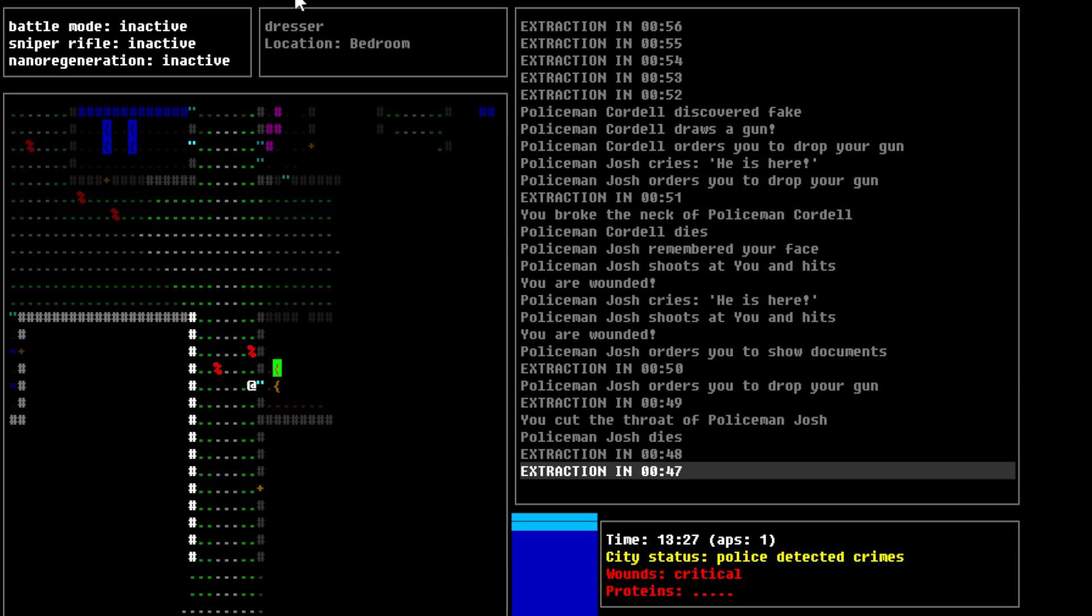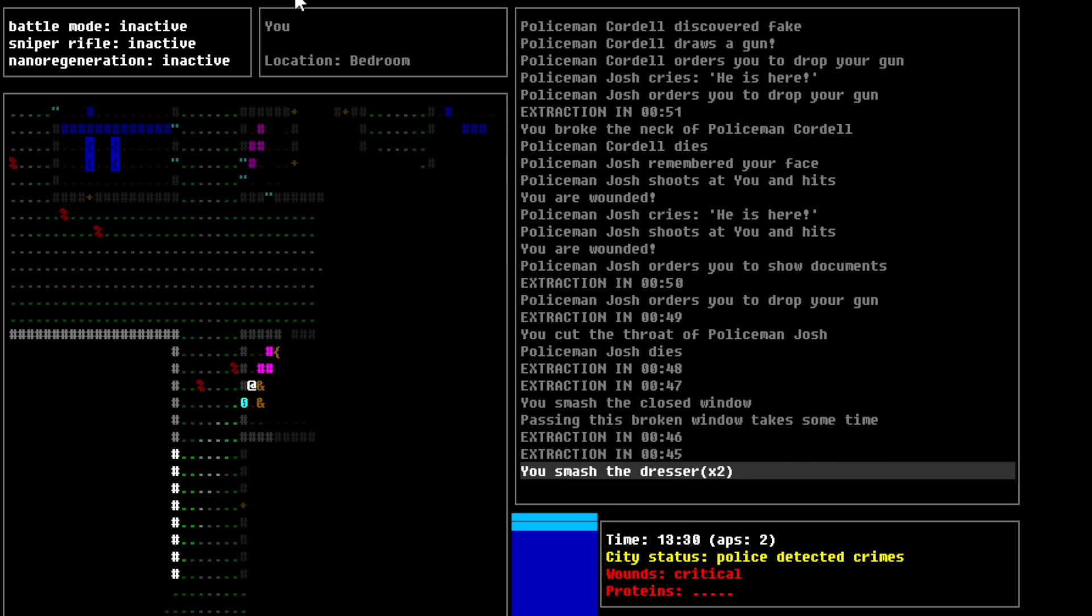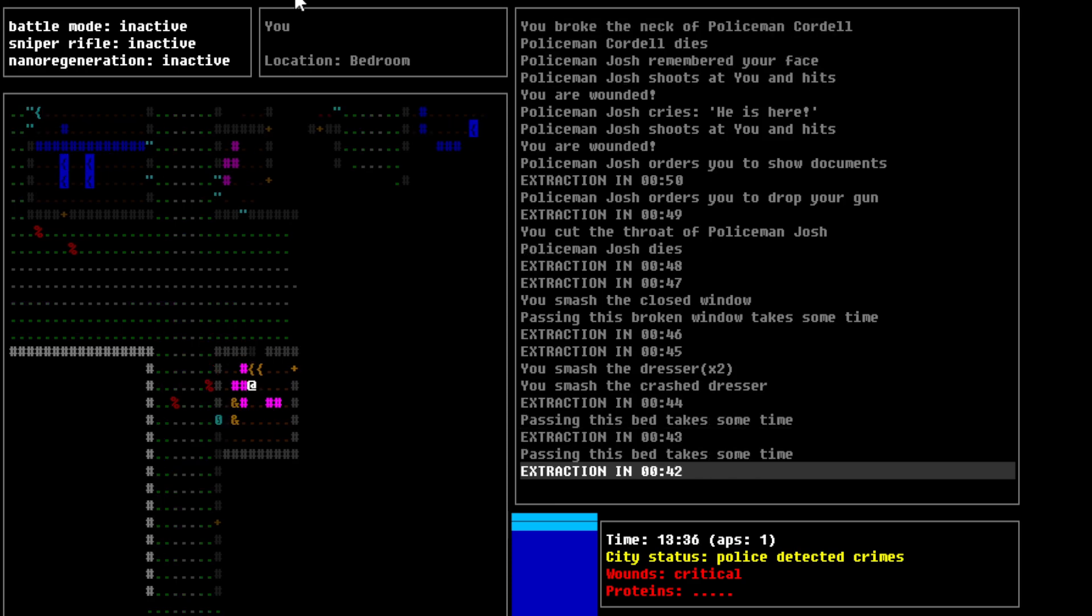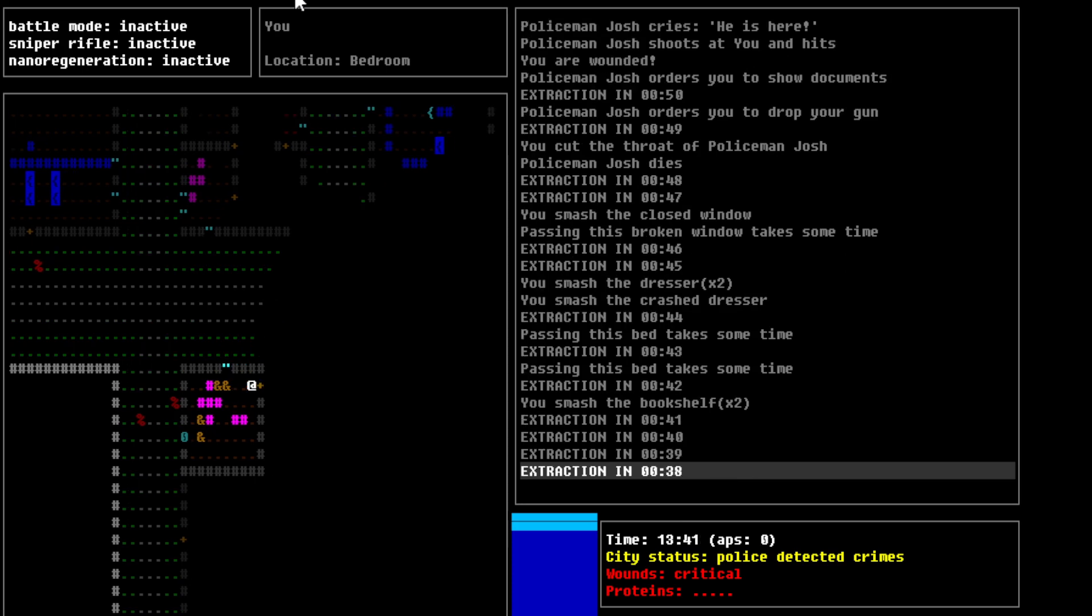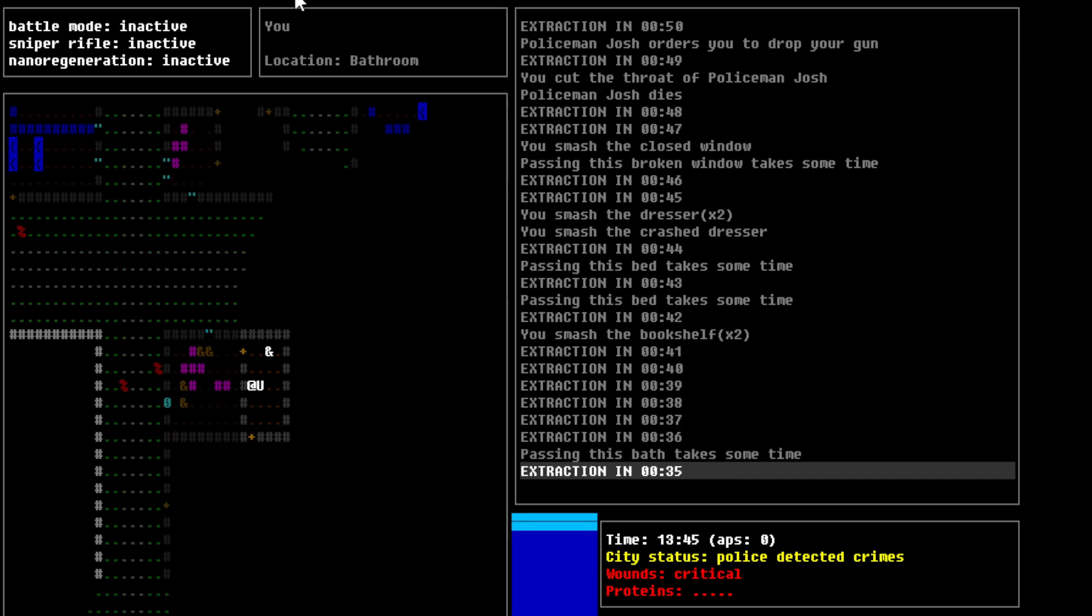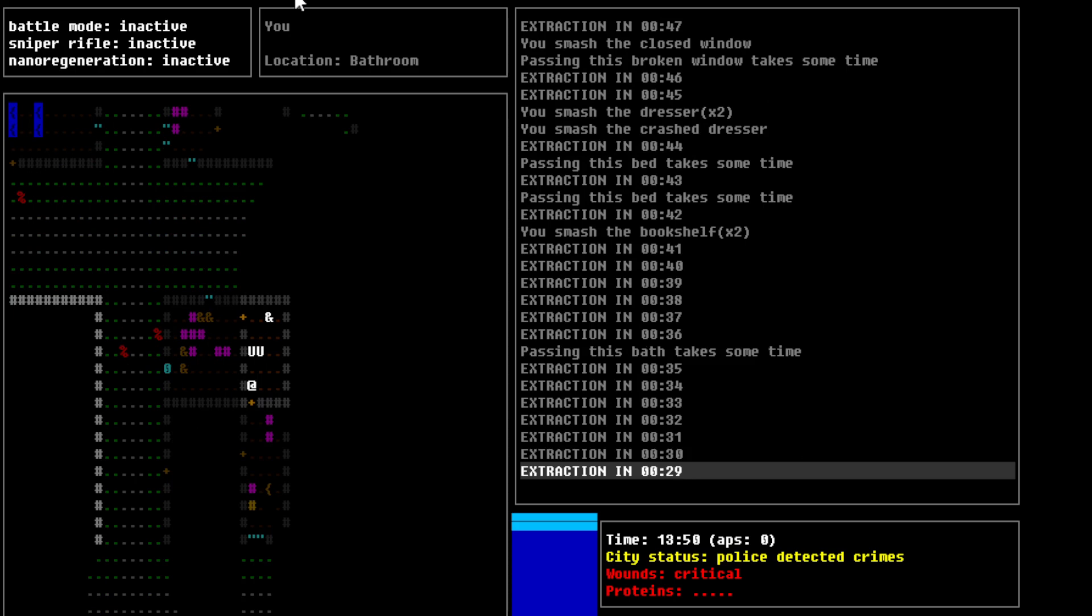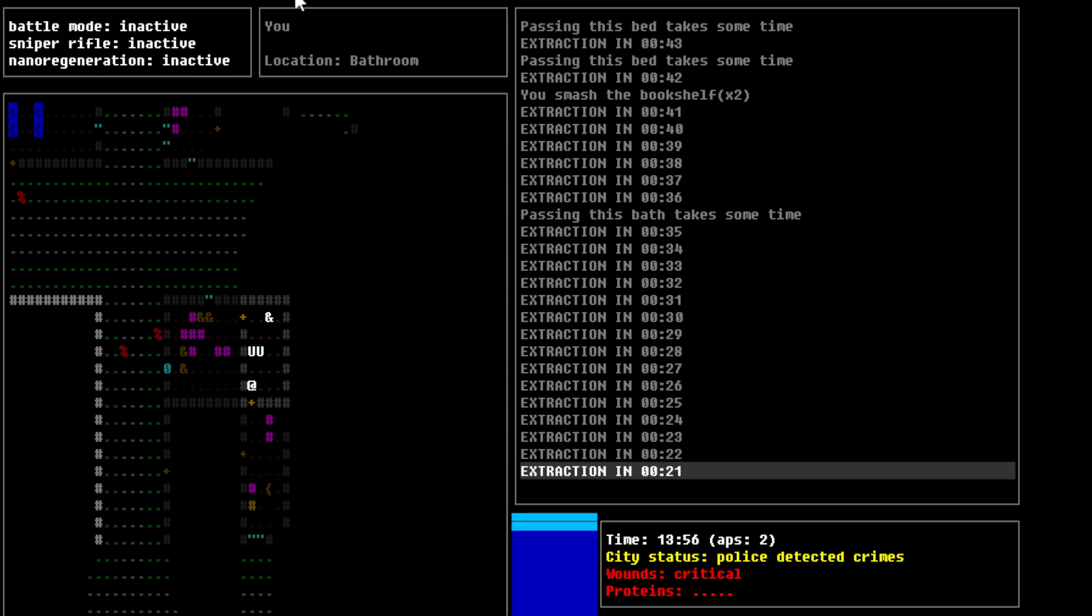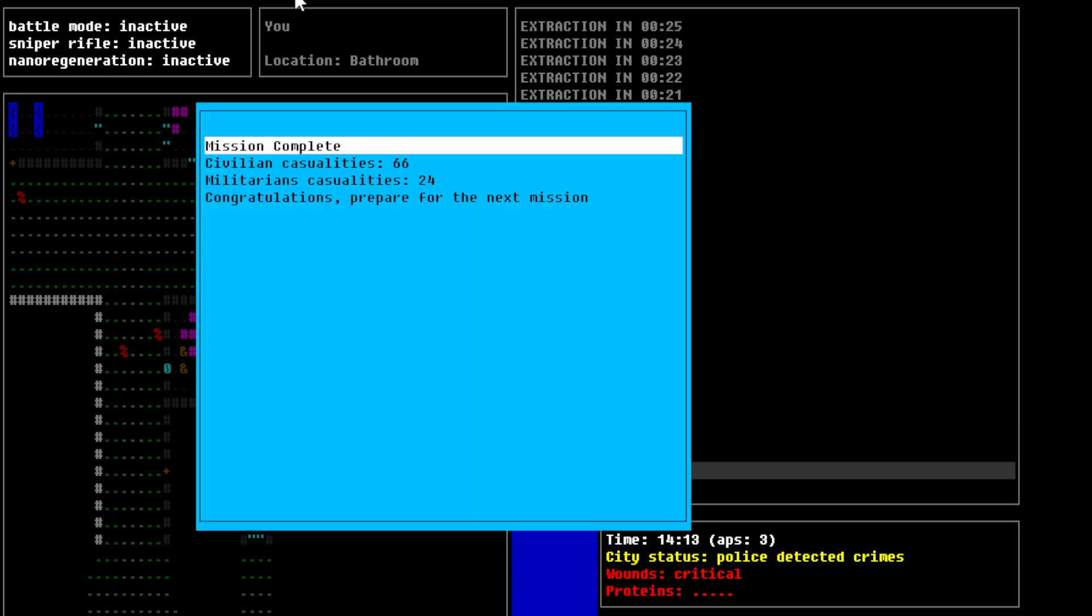I'm gonna smash this window. Smash these dresses, because I feel like it. What's in here? There's a sink. There's a bathroom. We're just gonna stay in here for a little bit. I mean, I just have to hide, right? So, why risk myself here? All right, so, mission complete. Civilian characteristics were 66. Militarians characteristics were 24. Congratulations for the next mission.